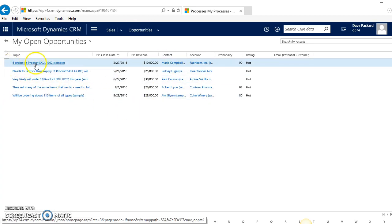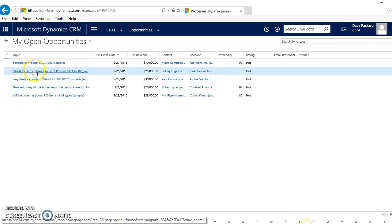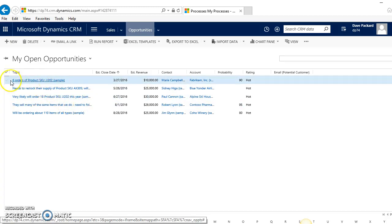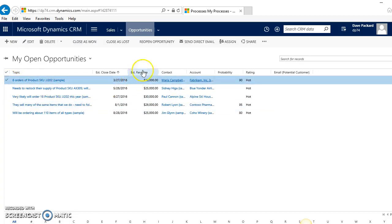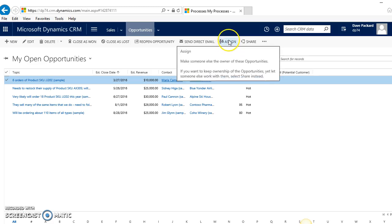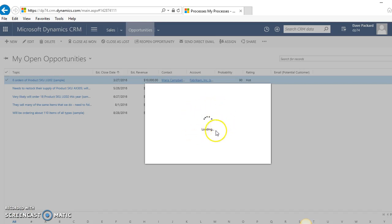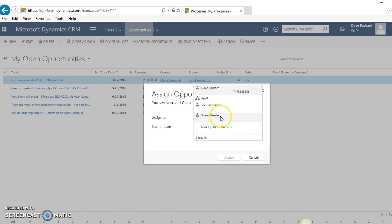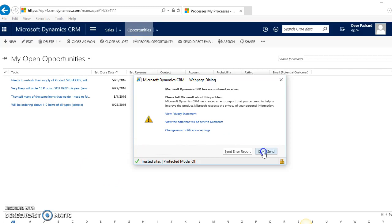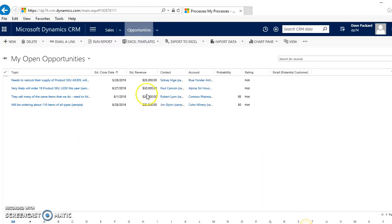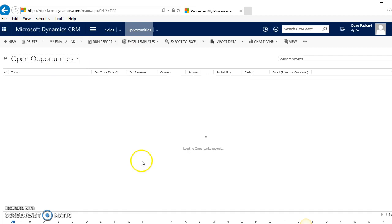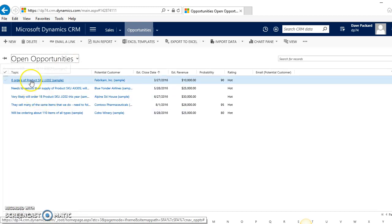For example, if I want to reassign this one—there we go. Just highlight this one and I can reassign it. Just take a minute here to load, and I'm going to assign it to somebody else in the system. I'll assign it to Joe here—click Assign—reassigns that opportunity. And then if I change the view to Open Opportunities... just want to take a look at that opportunity—that was the six orders here.